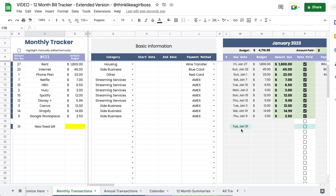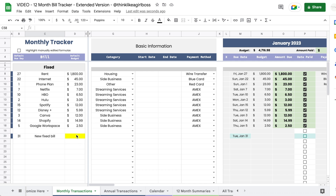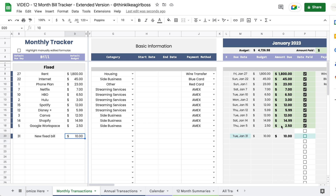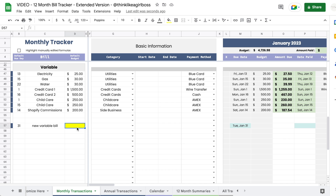In the variable section, the same thing happens — you get a due date every month and you can change it manually. Everything added by default can be changed manually, and I cover that in the longer video. The budget is where things start to differ: for a fixed bill I enter ten dollars and immediately get a budget of ten dollars and an amount due of ten dollars, because for fixed bills you pay the exact same amount every month, so the budget populates both columns.